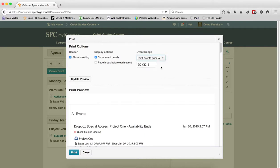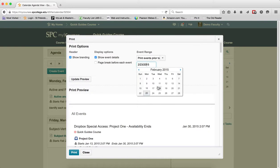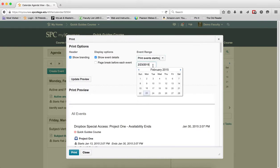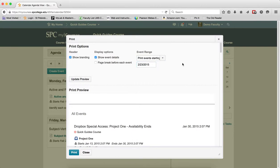If I want to print events prior to a specific date, I can do that and change that date if I want. I can also print events starting from a specific date, and any events after that date will be shown.